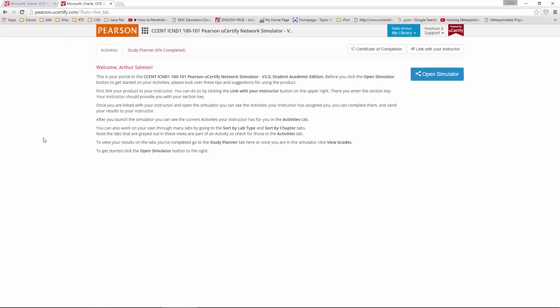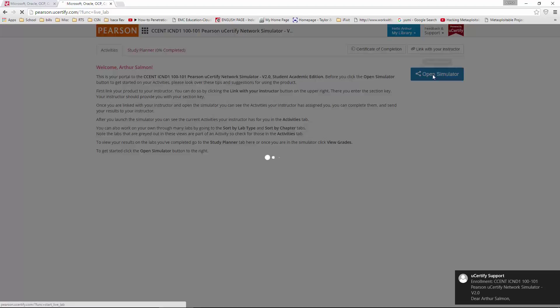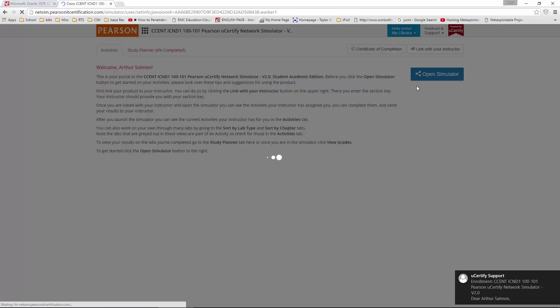It will give us a little quick run-through of all the appropriate information. You should also get an email stating that you are now part of it. Click on open simulator to actually open up the simulator.